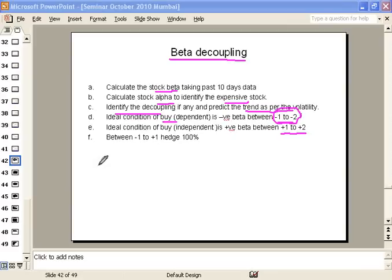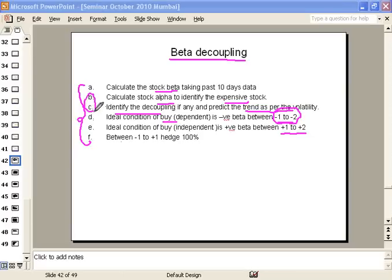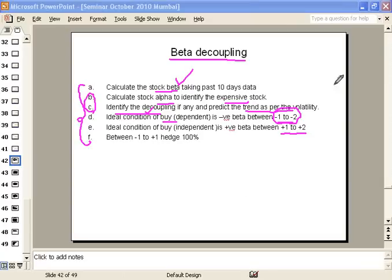From the day of its initiation, this method has gone through a lot of changes. These are the recent developments brought into the method. However, not all steps are mandatory. The steps of calculating stock alpha, identifying the decoupling, and identifying the trend as per volatility can be skipped. But calculating the beta, identifying the decouplingness, and following the conditions of negative beta and positive beta decoupling value — these you need to follow very carefully.